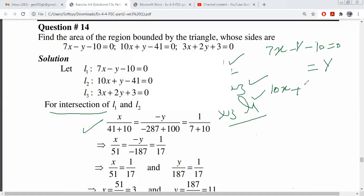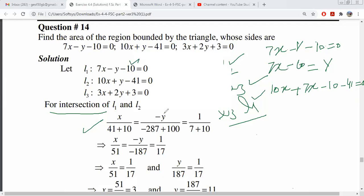Put it in the other equation where y is: 10x plus 7x minus 10 minus 41 is equal to 0. The value of y was 7x minus 10. If you have to substitute the value of y, this is a simple way. We substitute y as 7x minus 10.